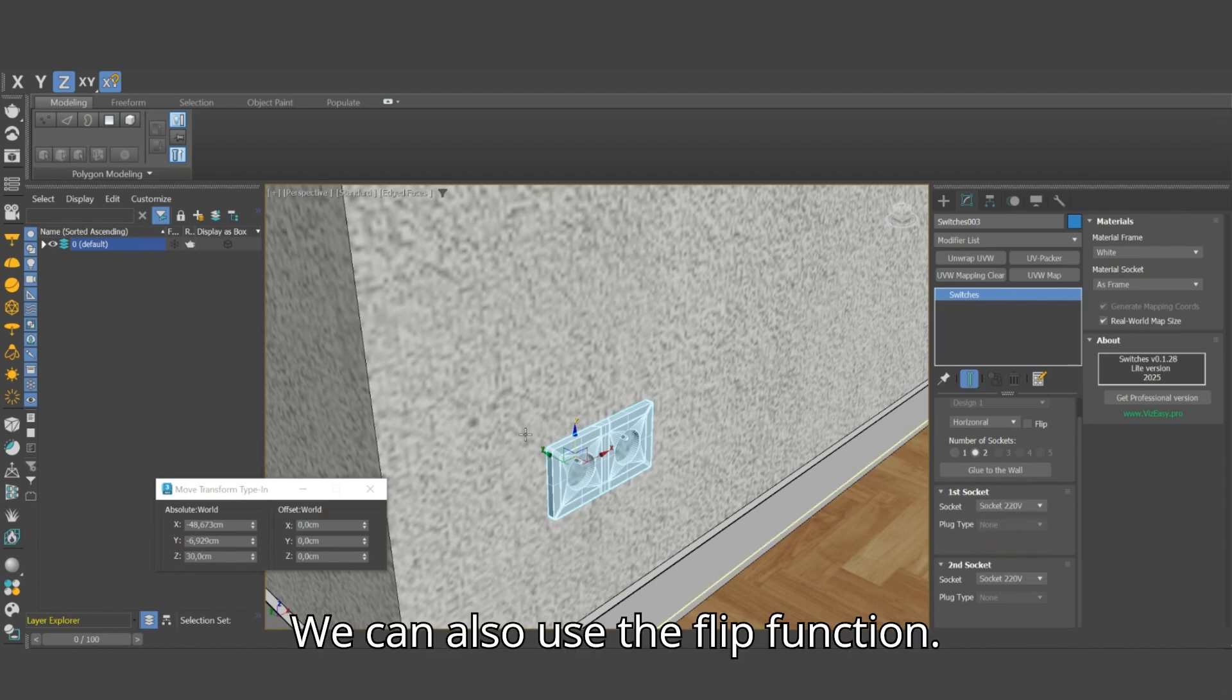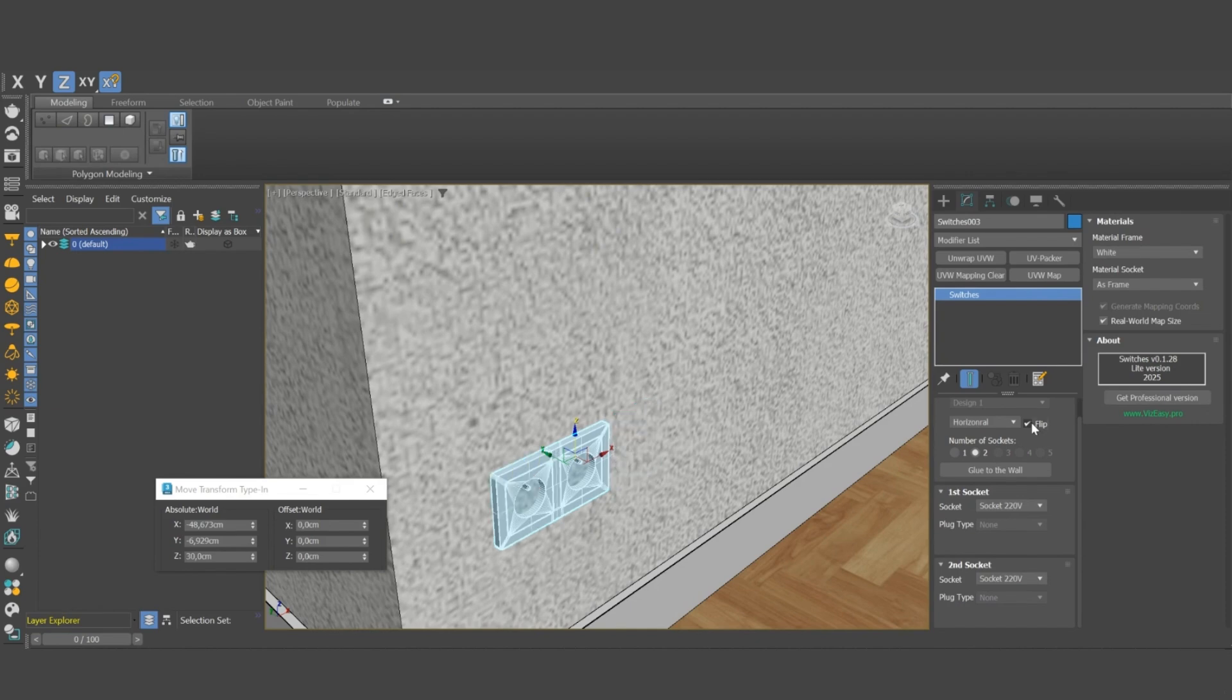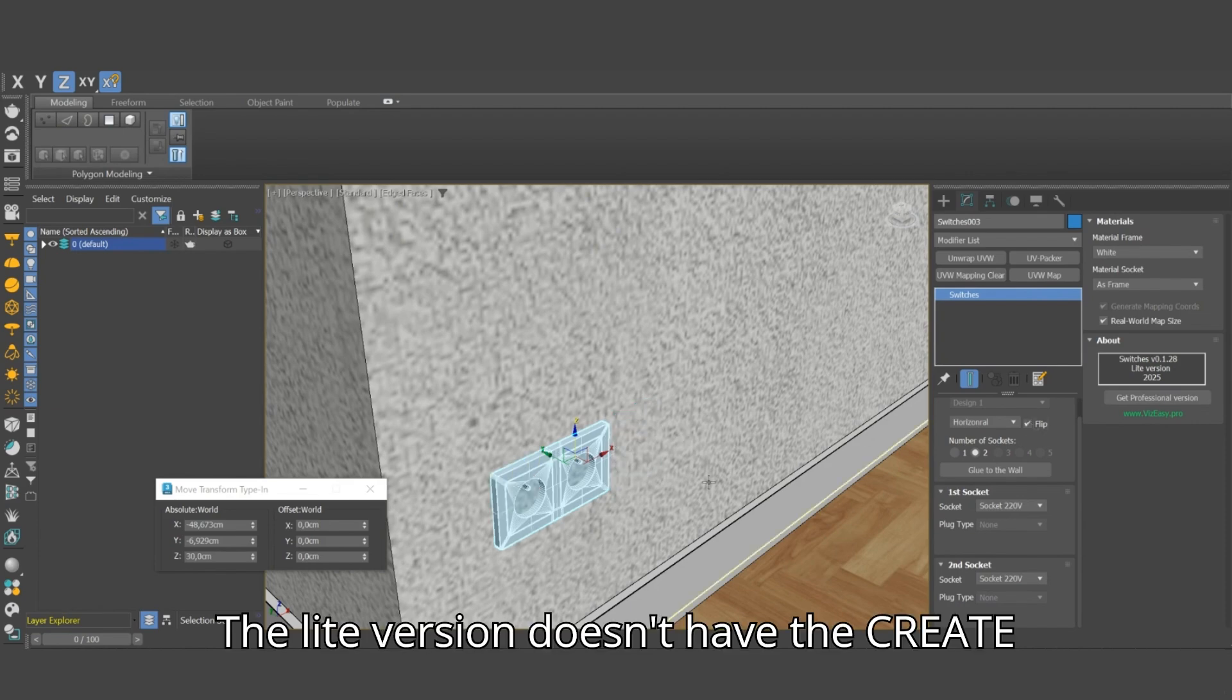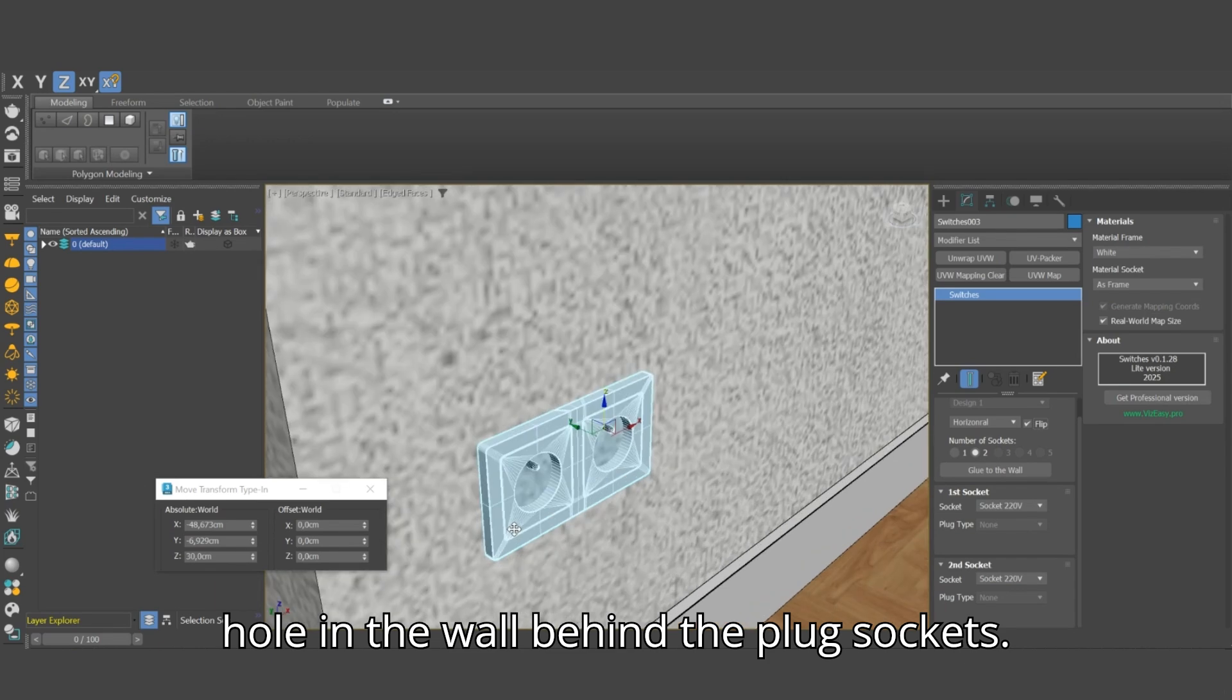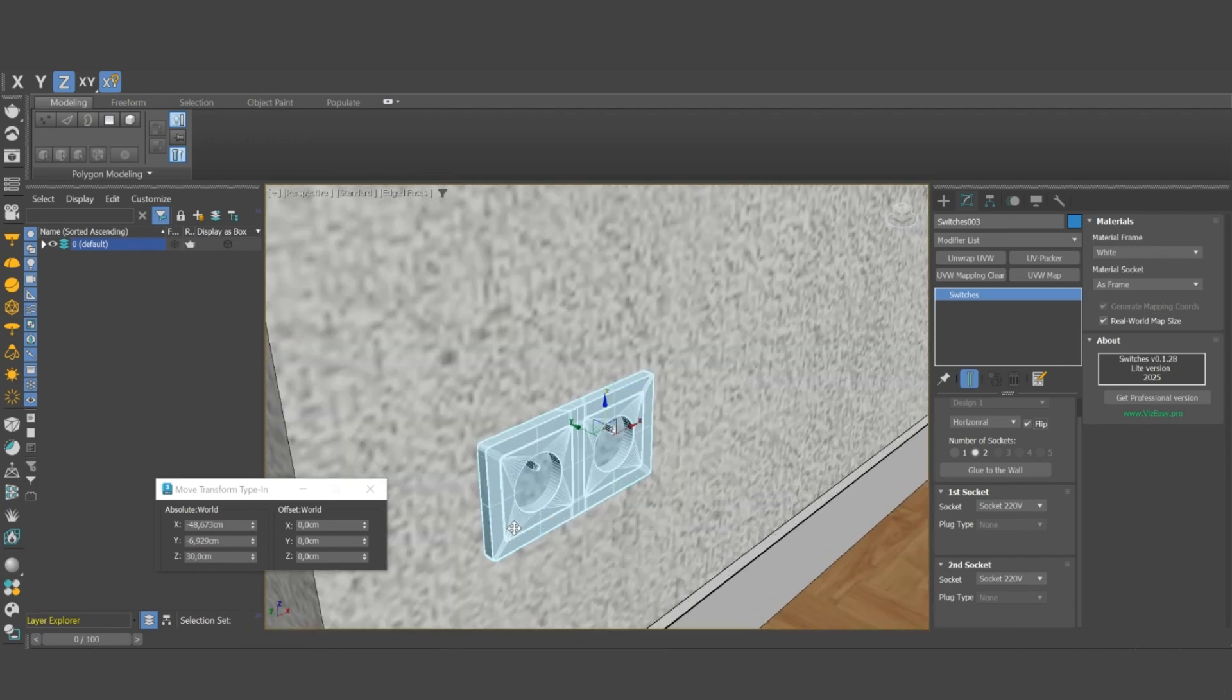We can also use the flip function. The light version doesn't have the create hole function which automatically cuts a hole in the wall behind the plug sockets.